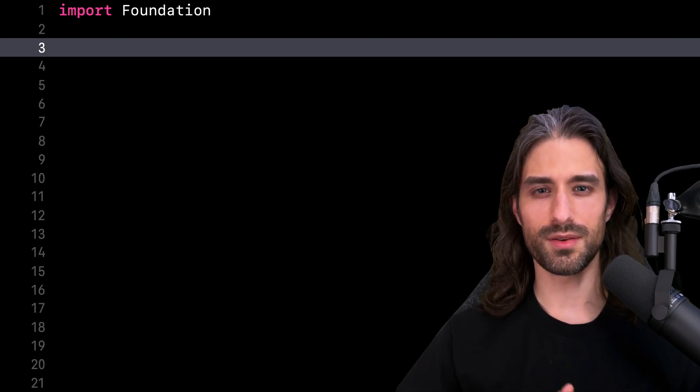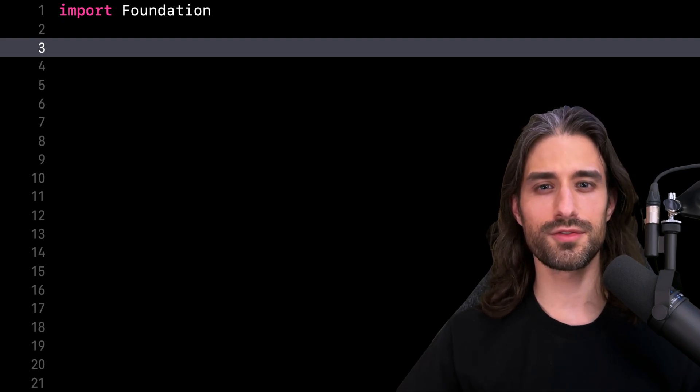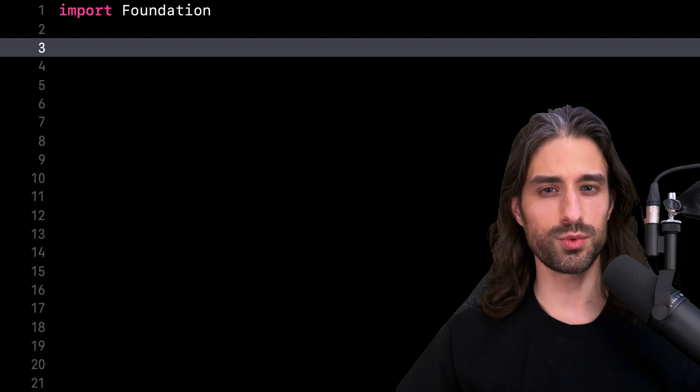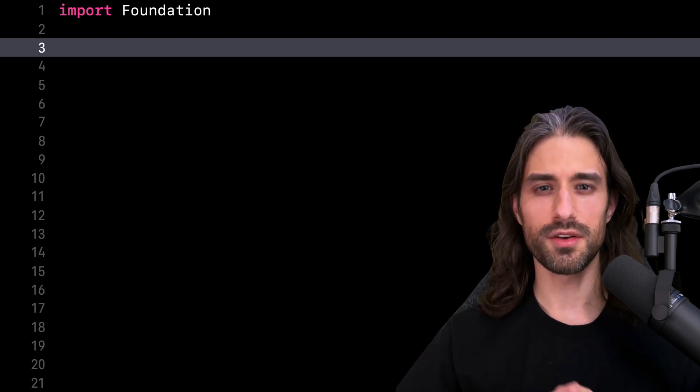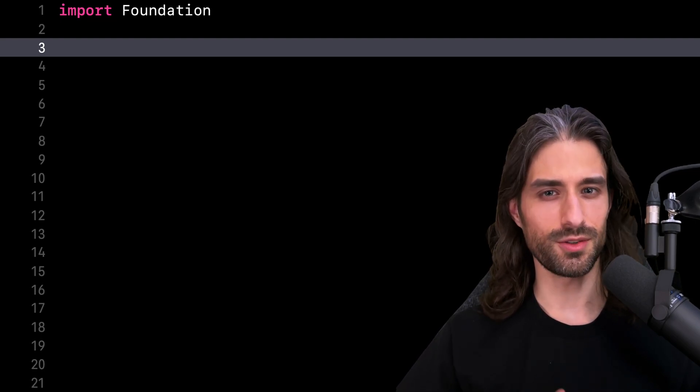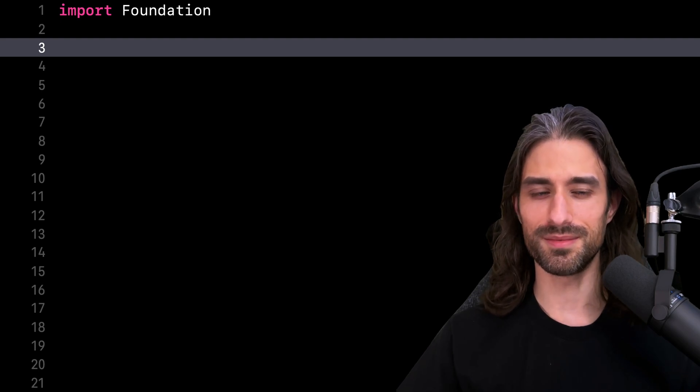Hey, what's up everyone? Welcome to this new episode of Swift Quiz. This time I want to talk about a topic called variable shadowing.